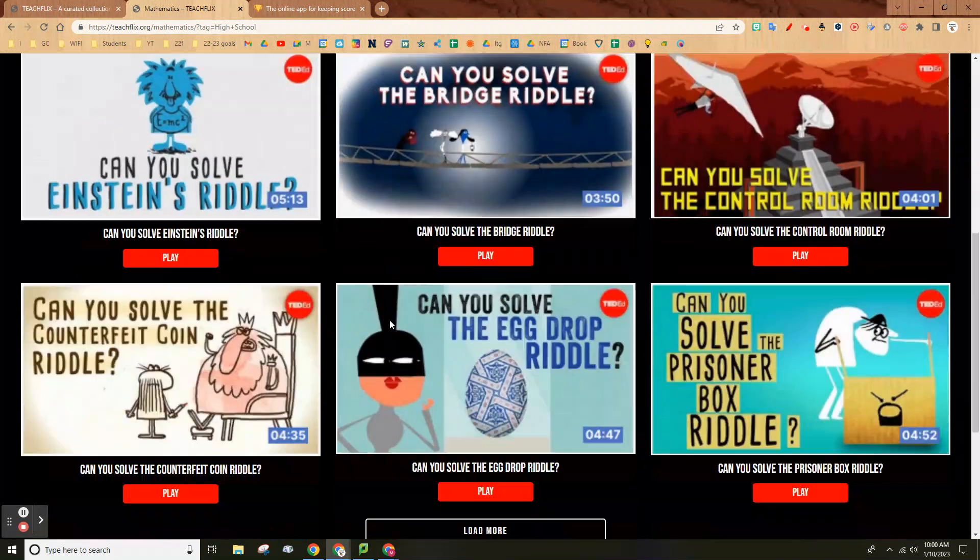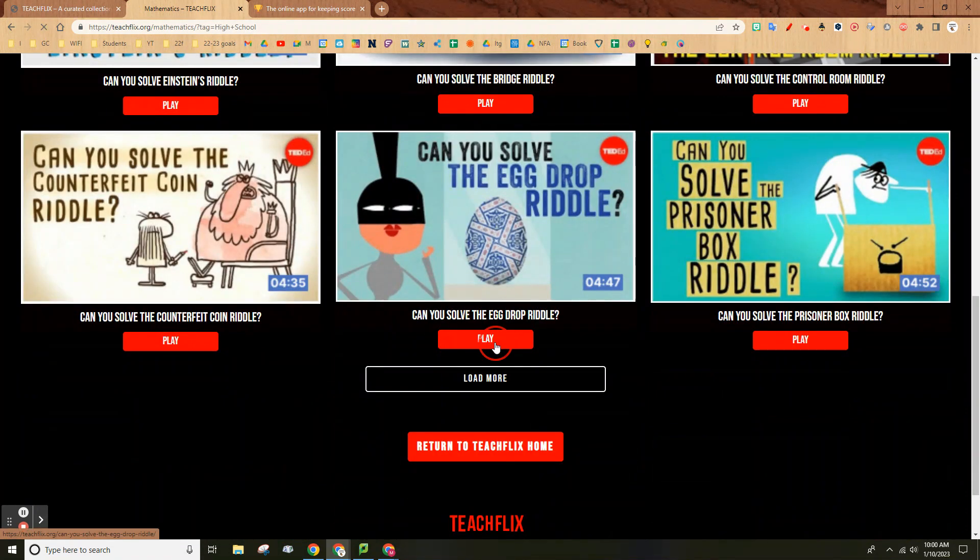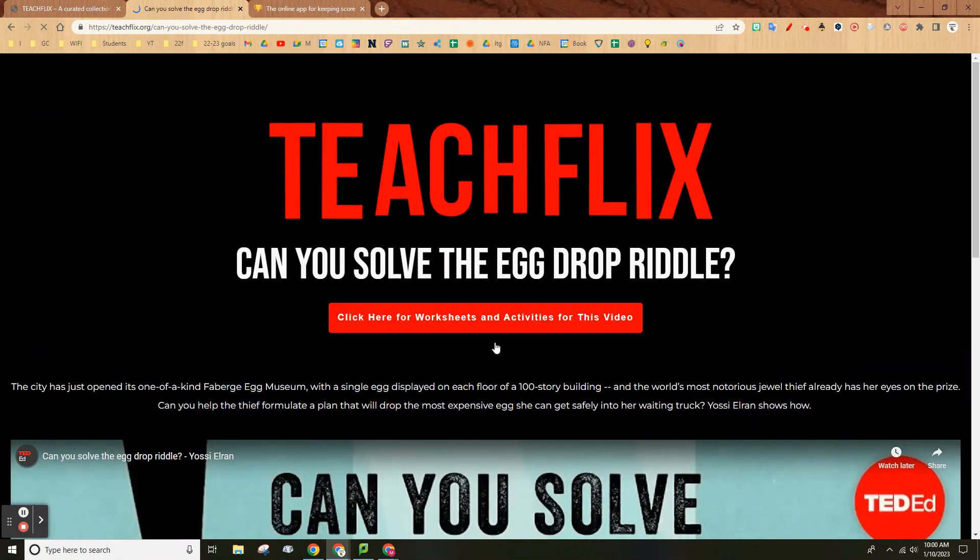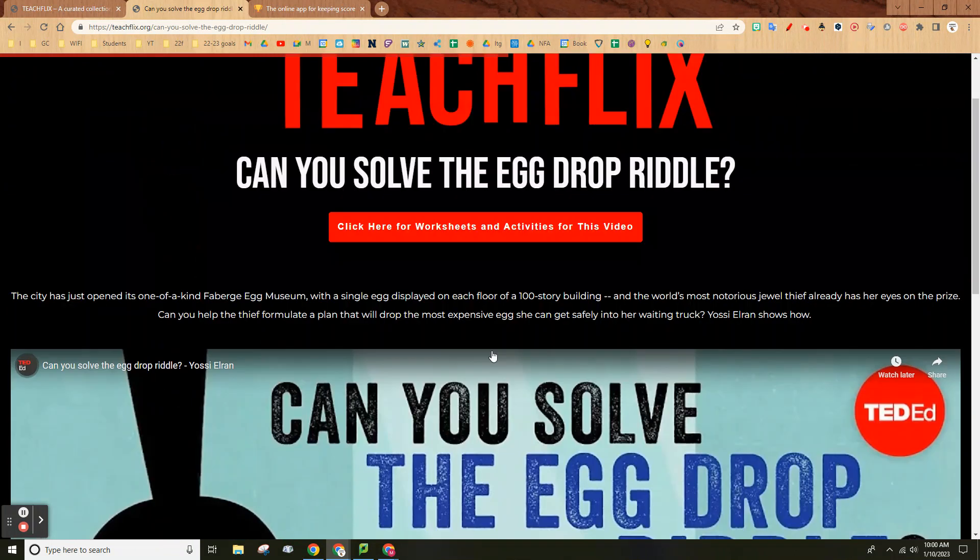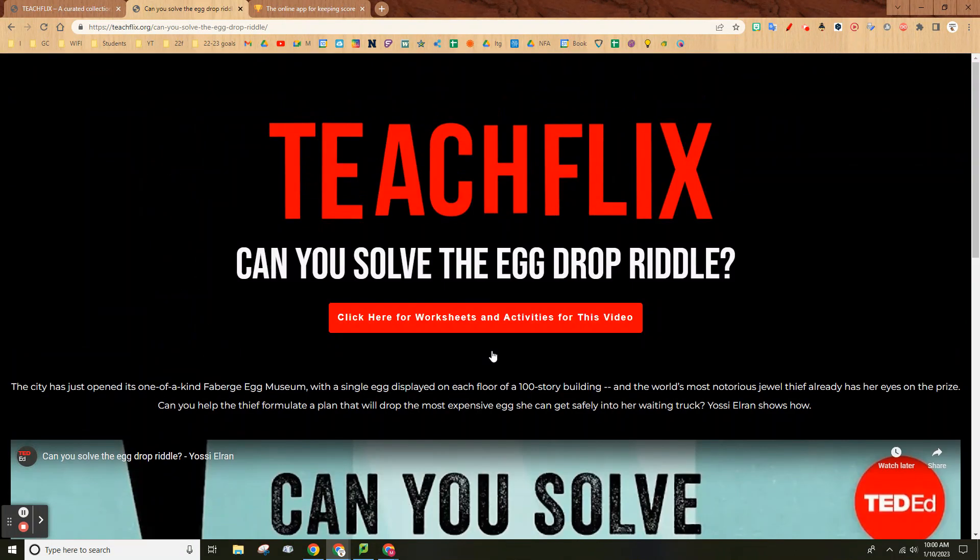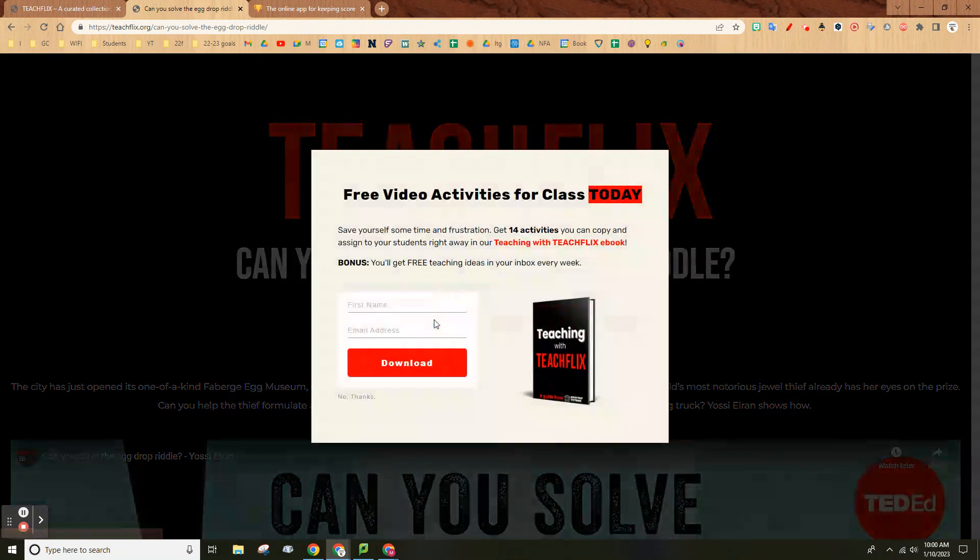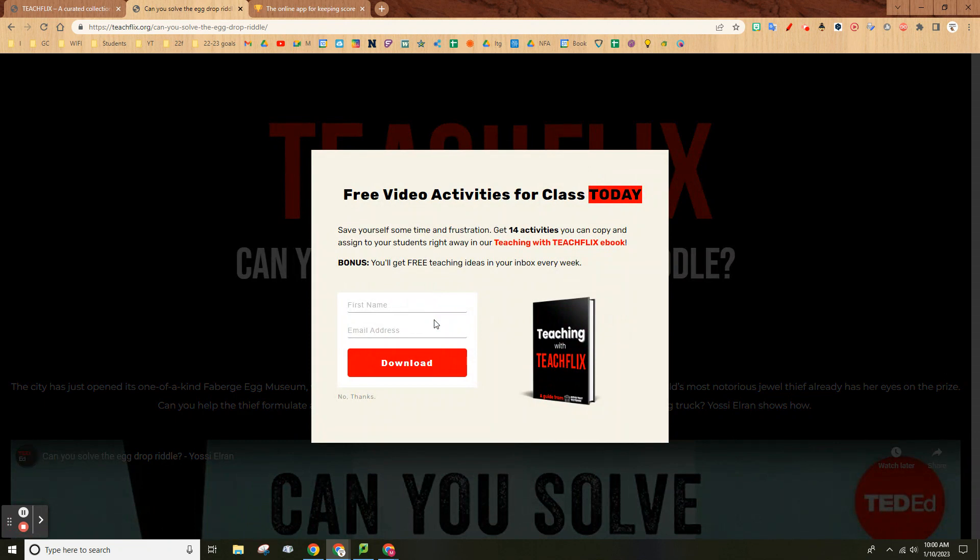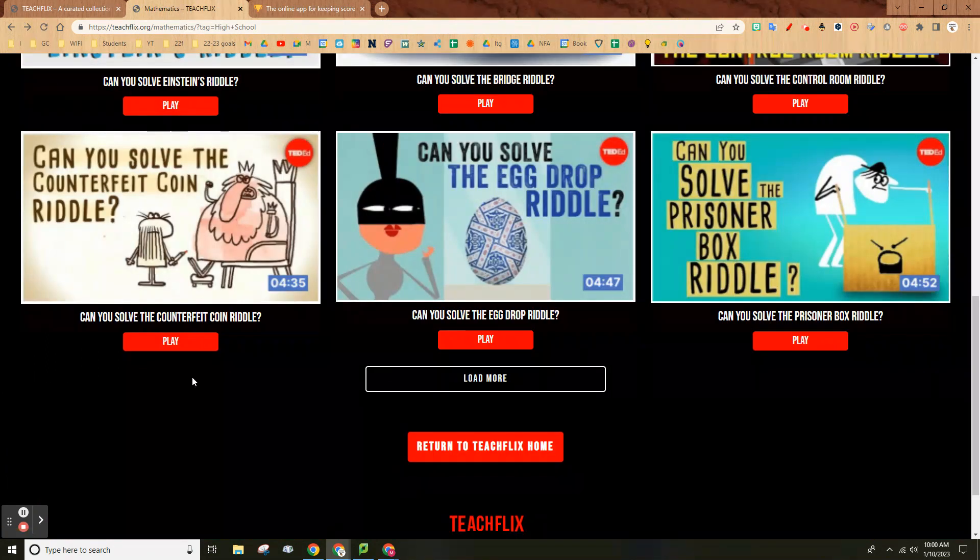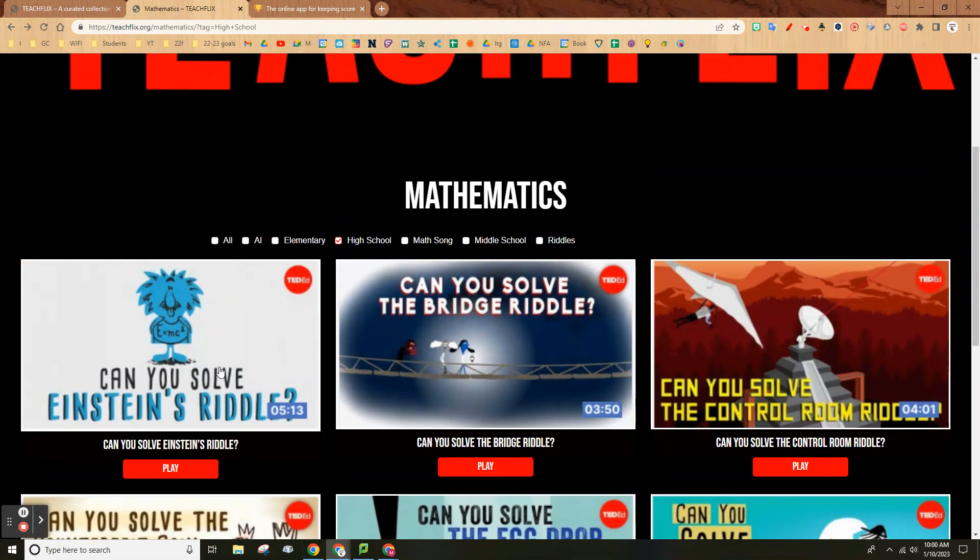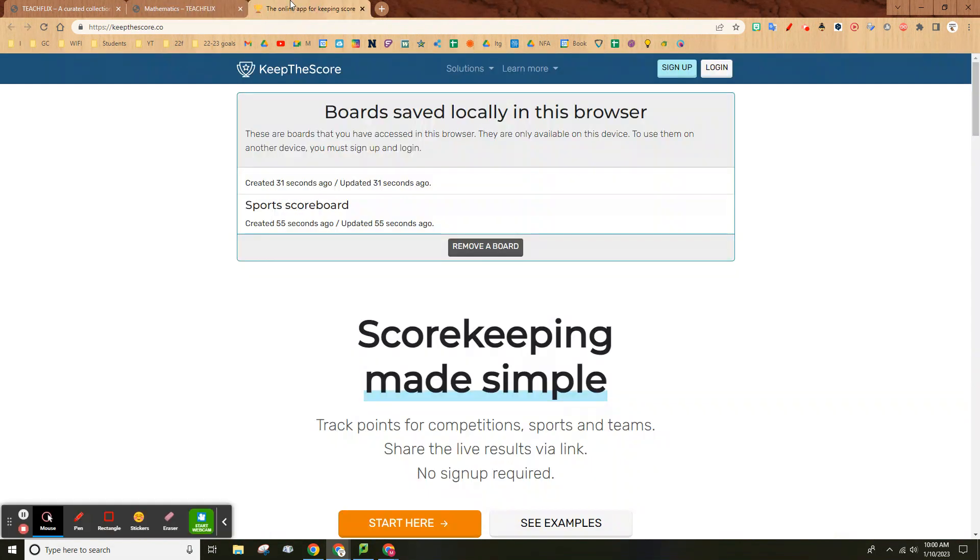It's just a collection of videos, that's all it is. You can click here for worksheets, sign up and download. That's it for the first one.